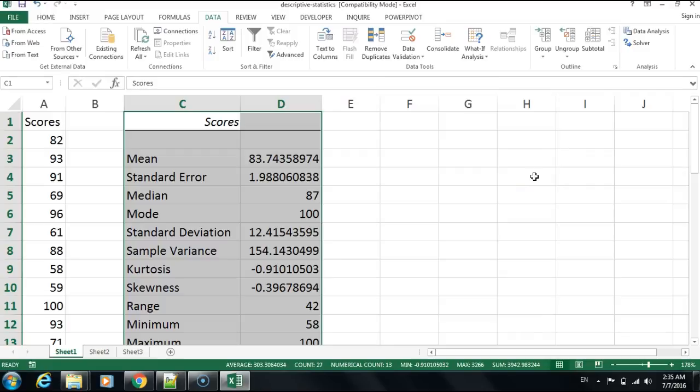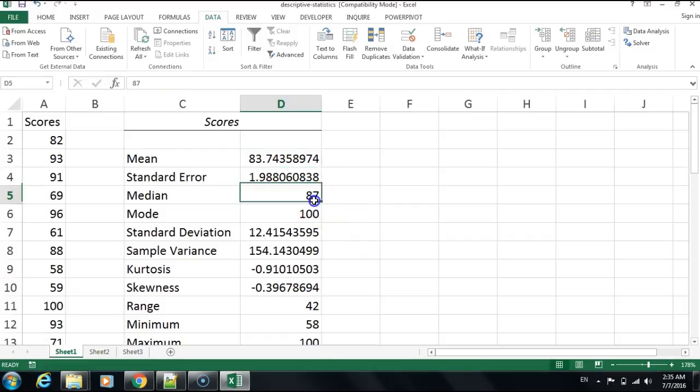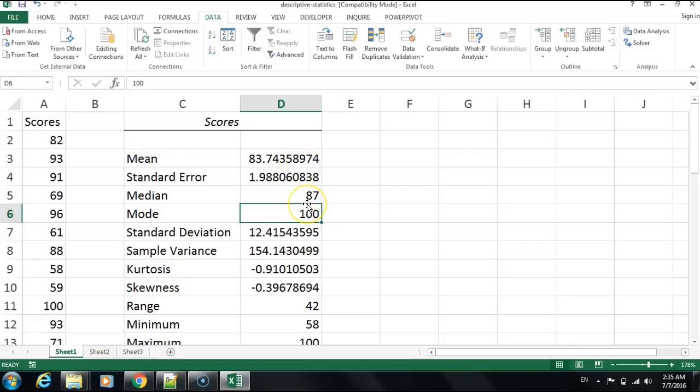The mean is the arithmetic average for the data, which is 83.74. The median is the central value. There's a very high grade overall. The mode shows that multiple people had 100 in this test more than any other score.